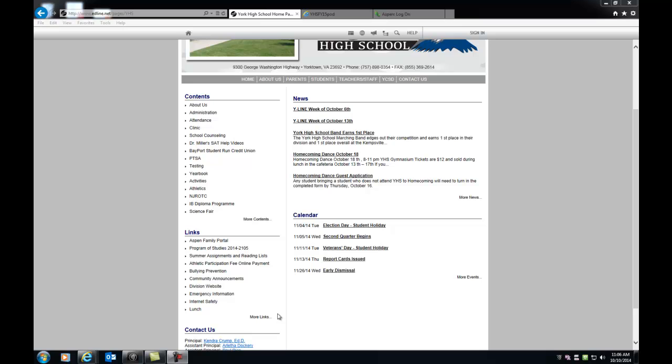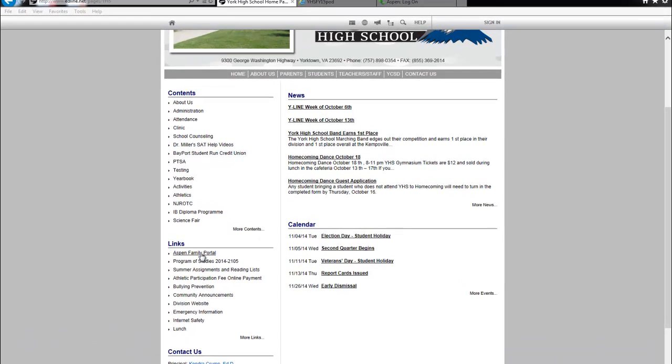To begin, let's talk about how to log on to Aspen. There are two ways, outside Citrix and inside Citrix. To log on to Aspen outside Citrix, you can go to the York County or York High website and click the Aspen Family Portal link under Links.